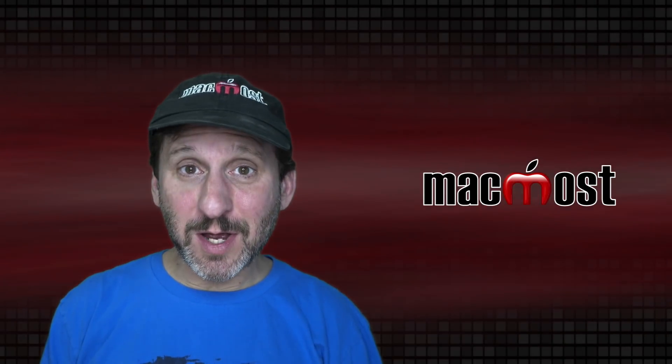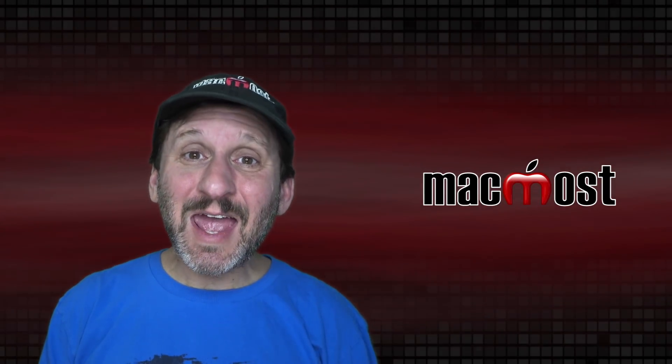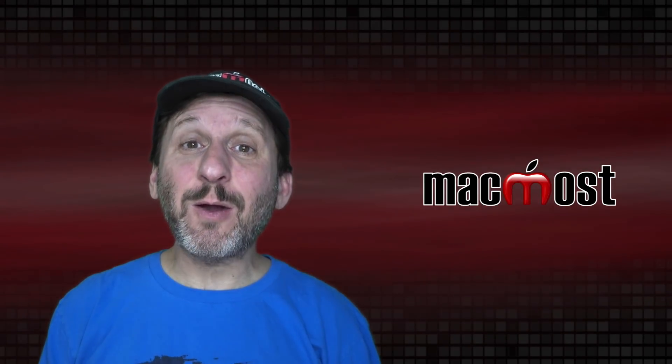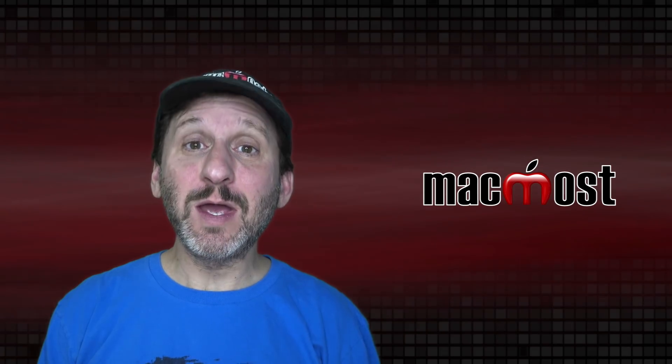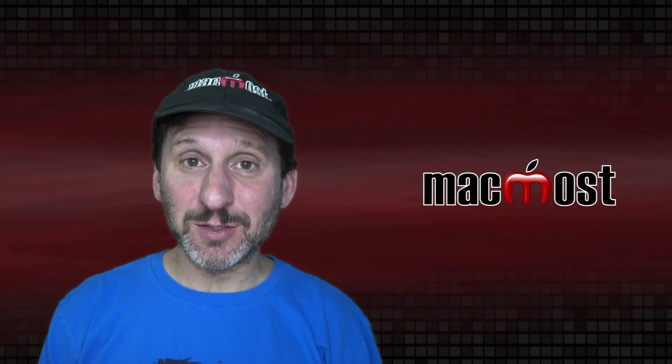Hi, this is Gary with MacMost.com. Today let's take a look at what's wrong with the Spotlight Window in macOS Big Sur.